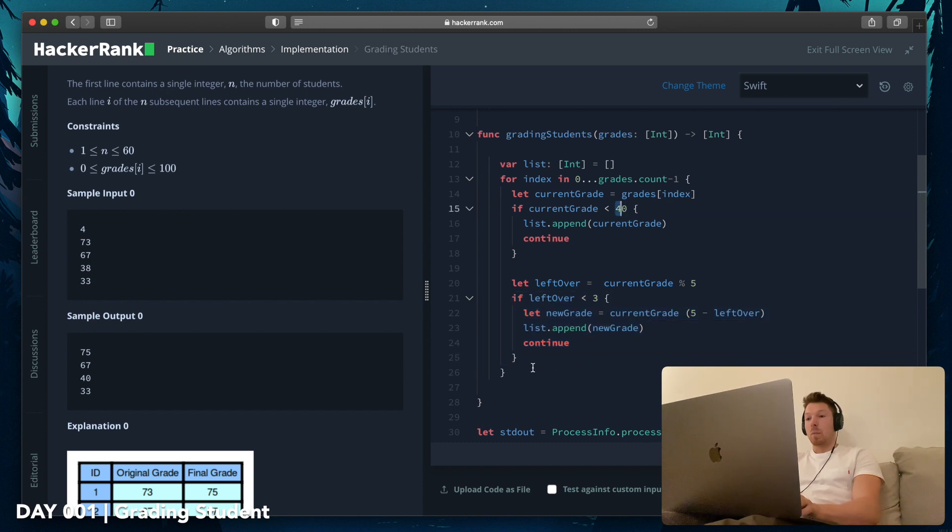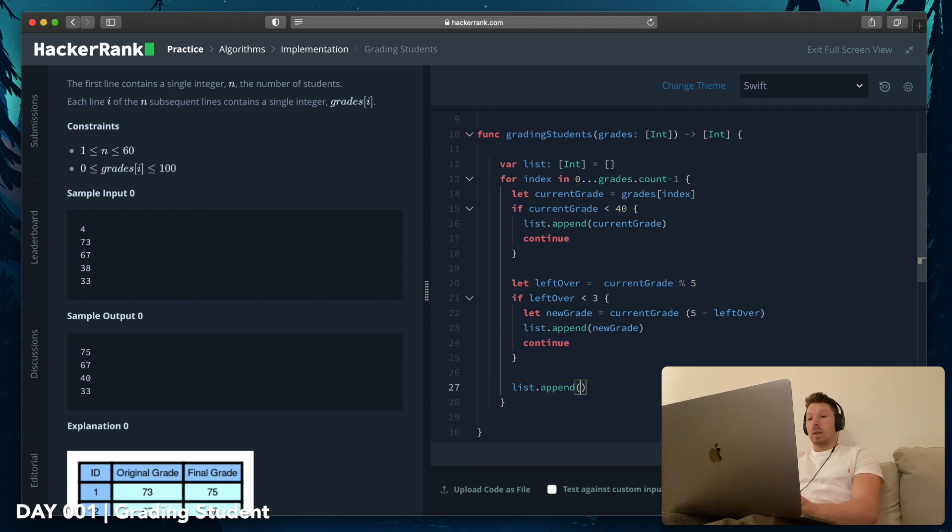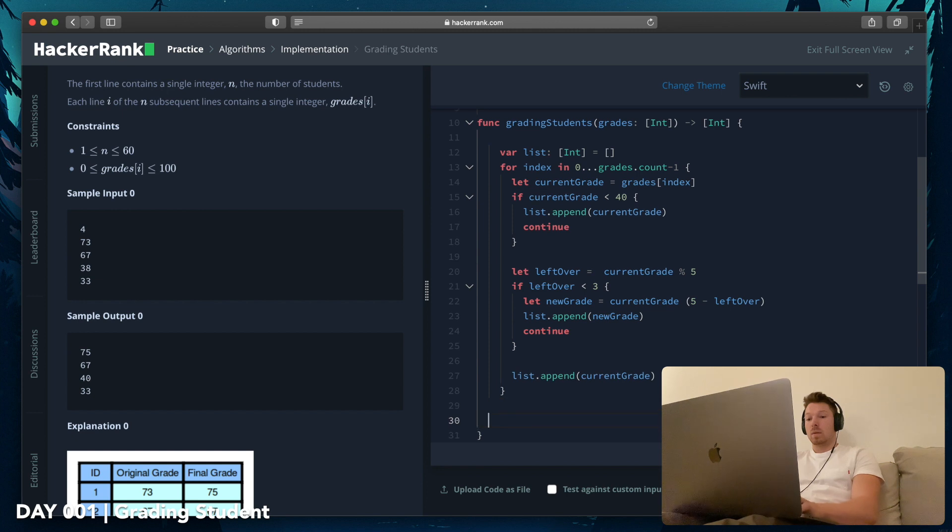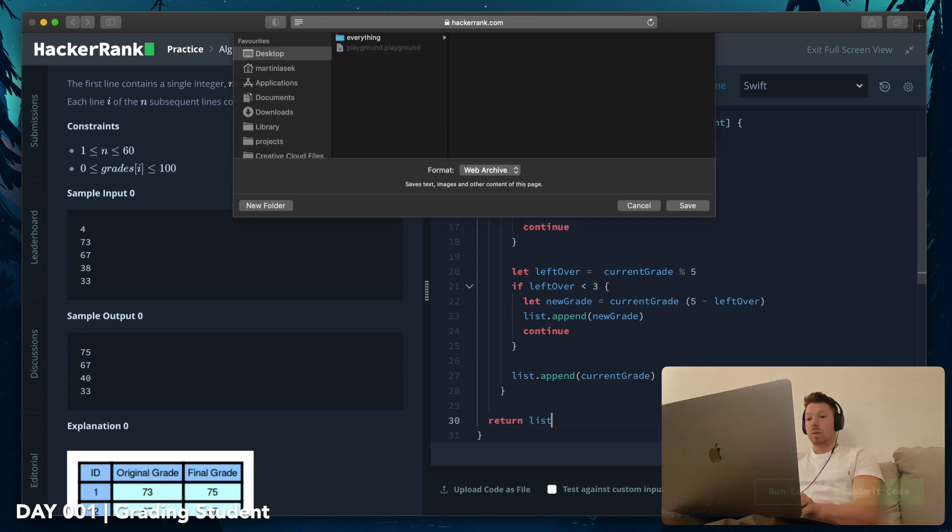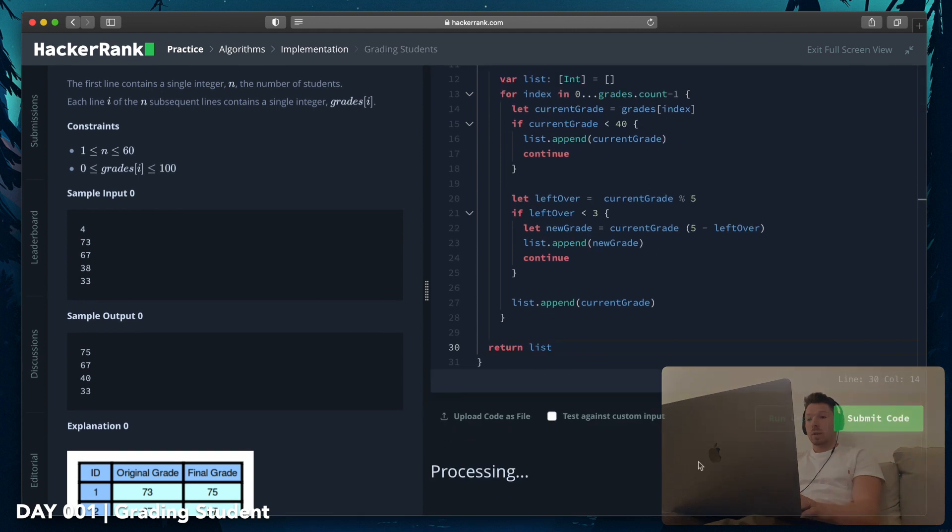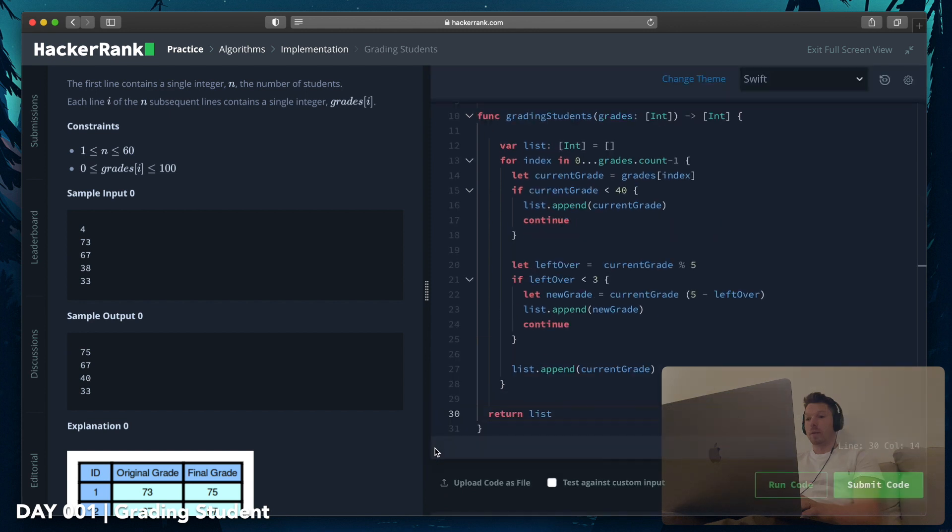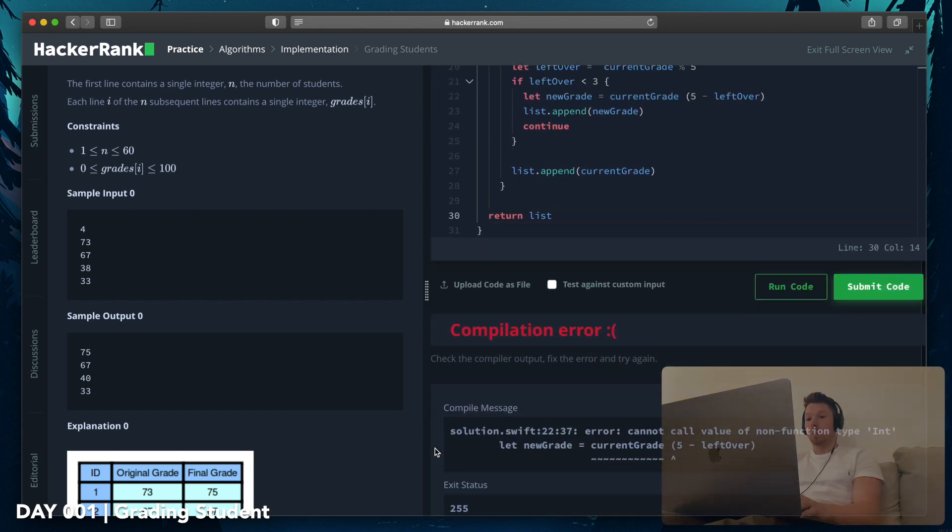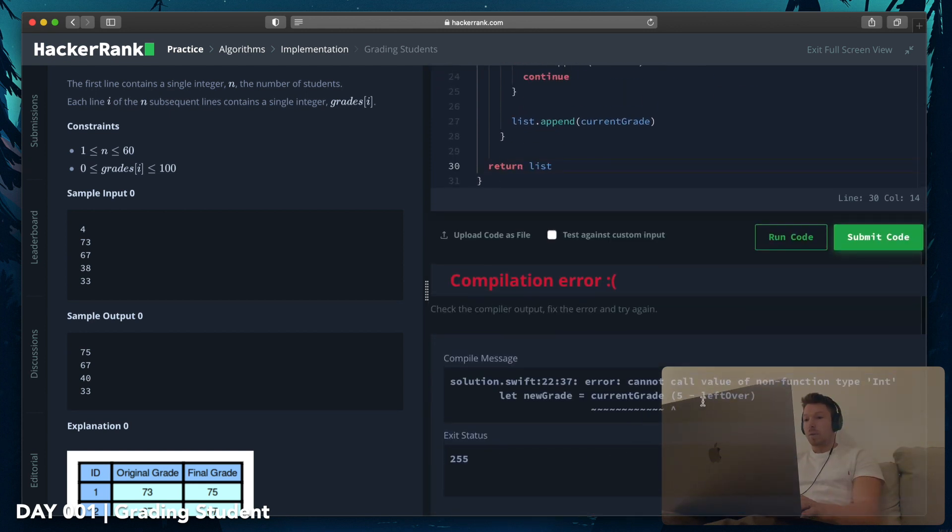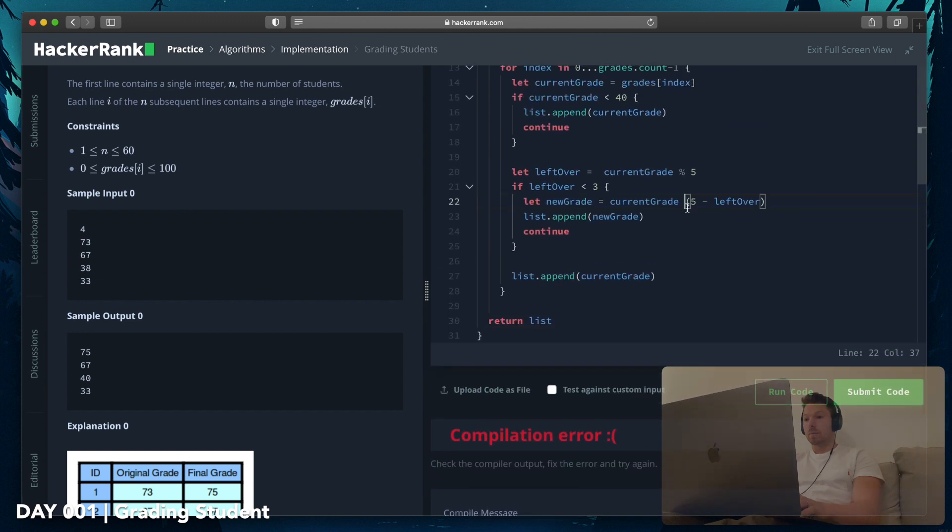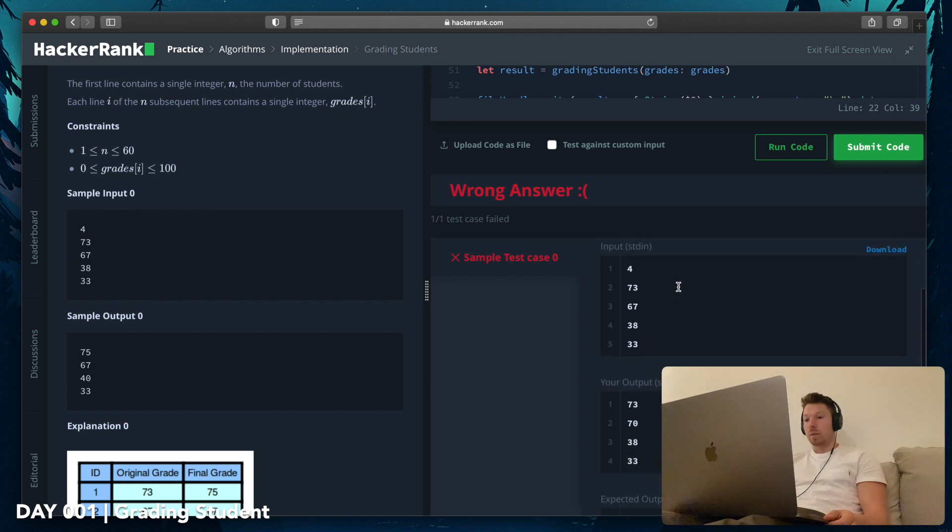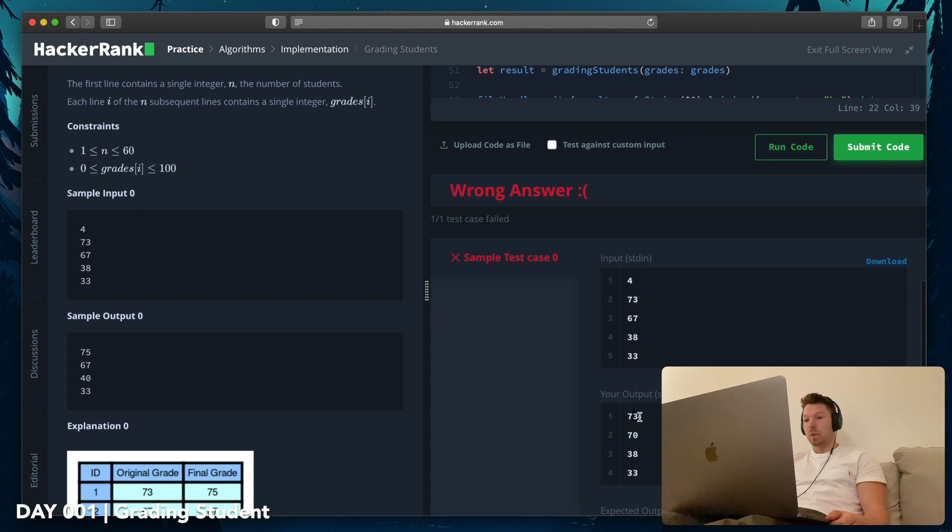And else we are just appending because then it's not less than 3, currentGrade. And we'll return the list. Whoops, run the code. Crossing fingers it succeeds. Nope, can't read my 5. Minus int.